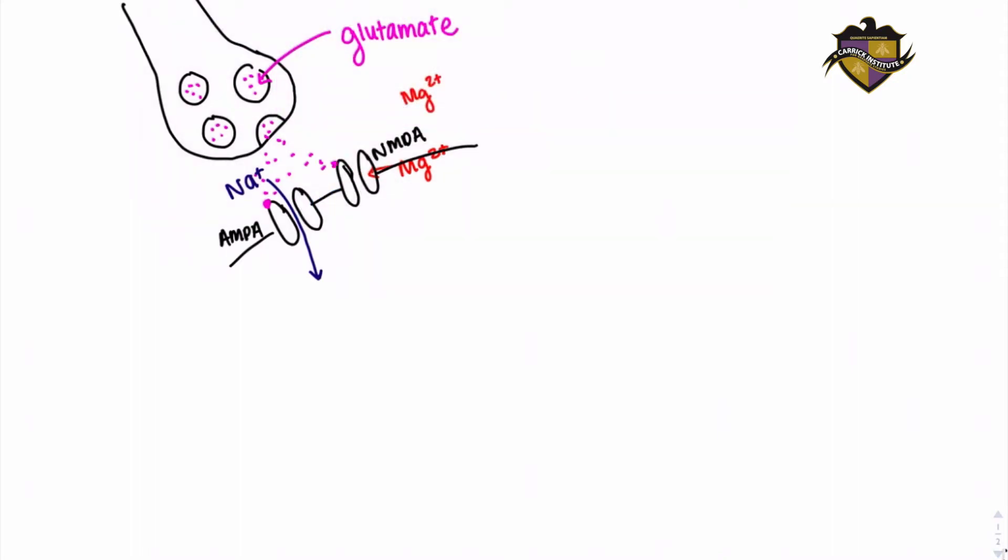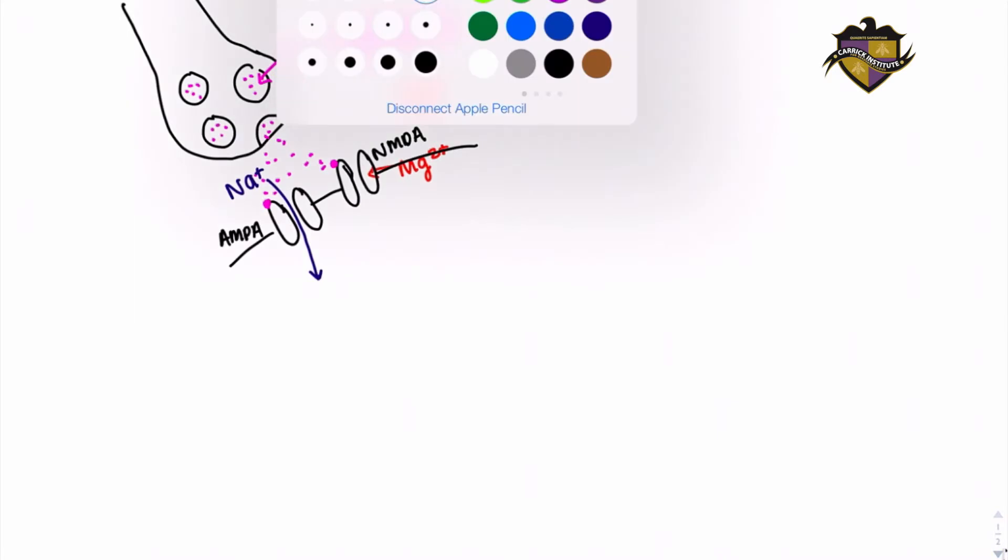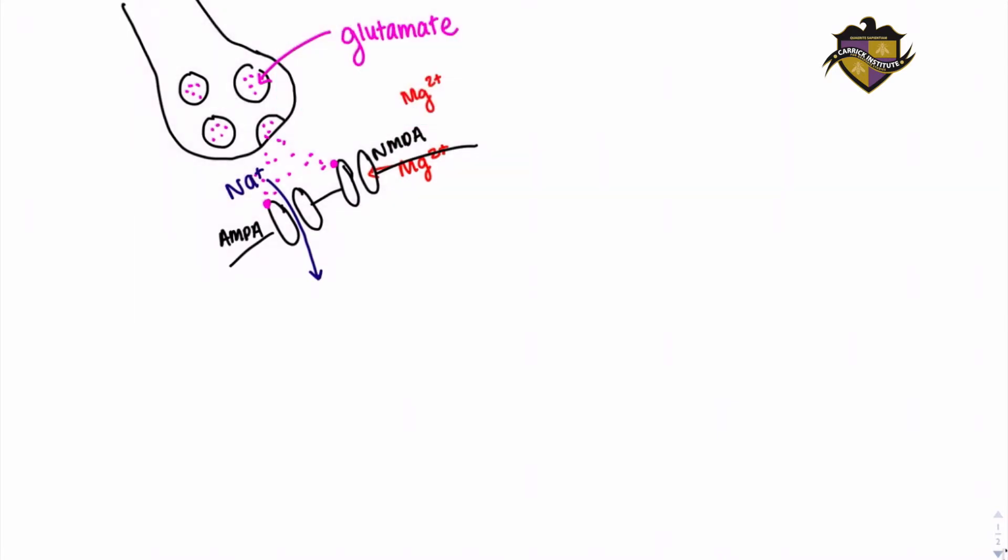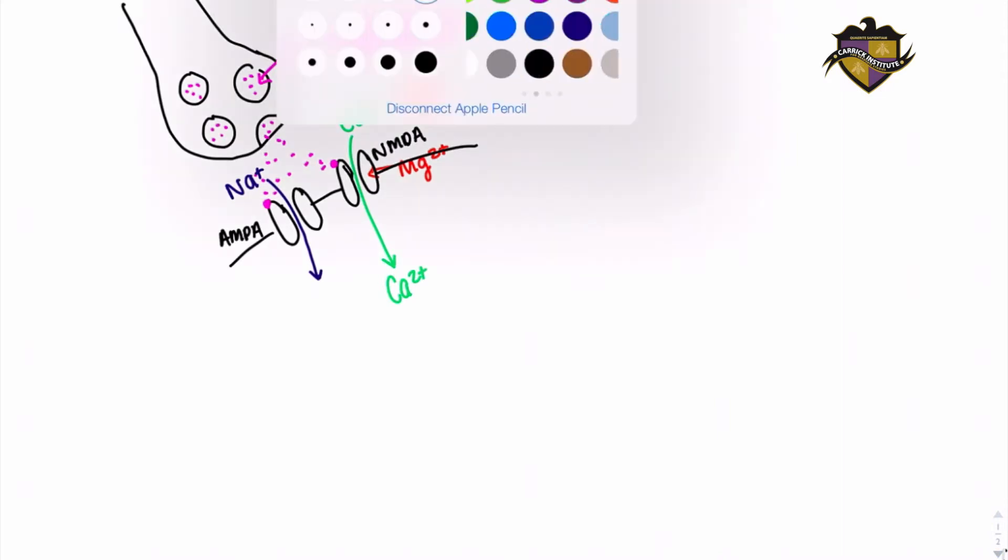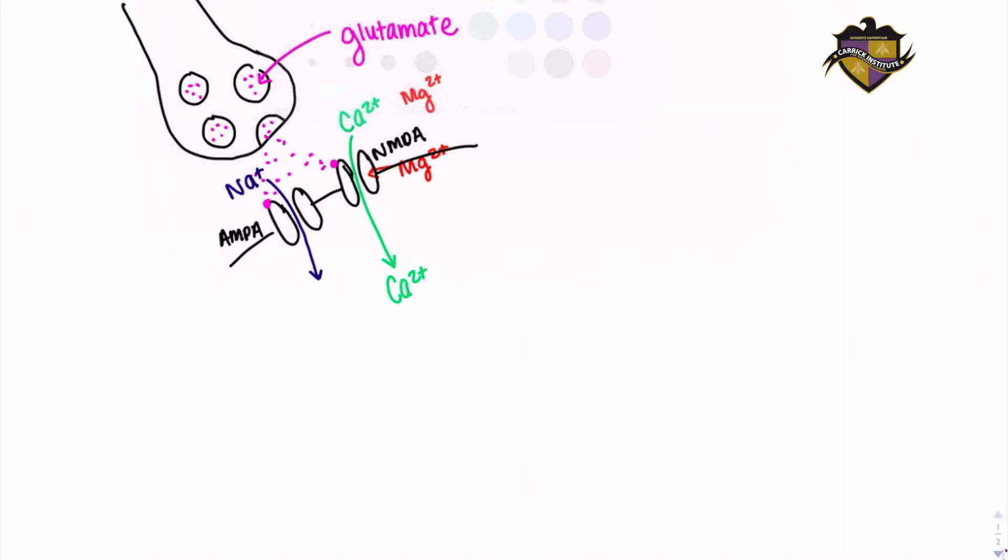So to re-elaborate this, NMDA receptors can only conduct a current when both glutamate is present and the postsynaptic neuron is depolarized. In other words, both the pre- and postsynaptic neurons need to be active to open NMDA receptors and drive synaptic plasticity.